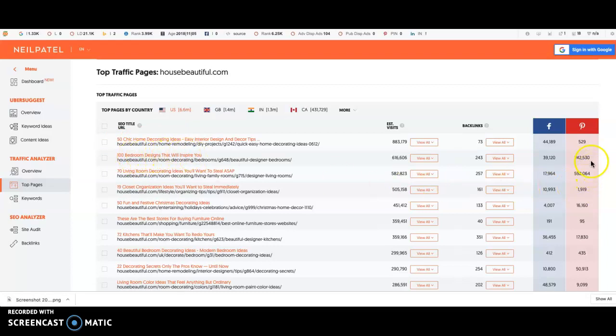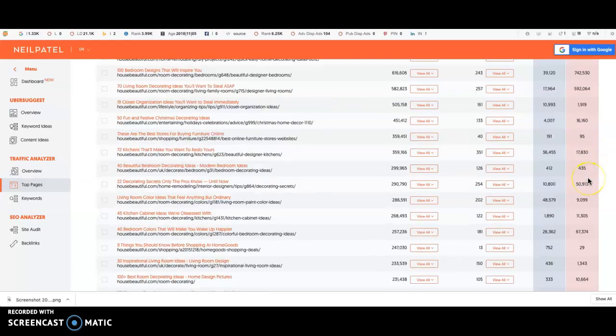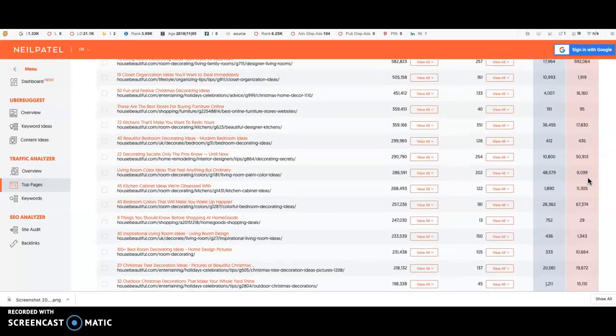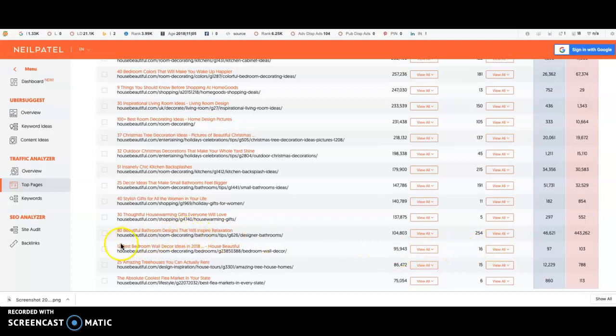If your focus is going to be on Pinterest, then you can go through and see which are performing the best on Pinterest. So you can see this one down here which doesn't get as much from Google but it's doing amazing on Pinterest.